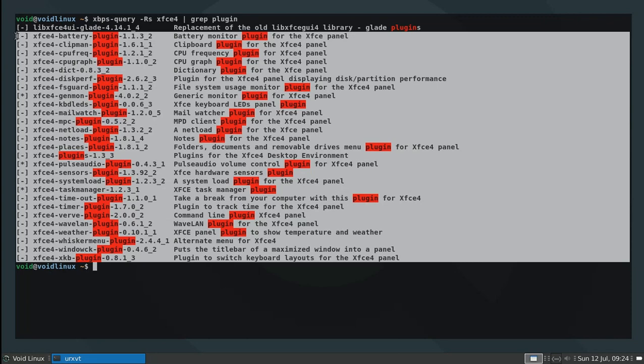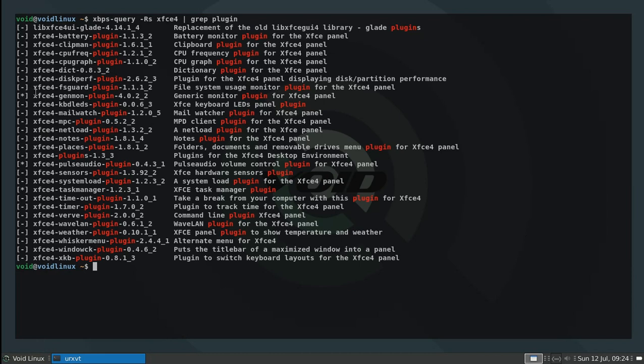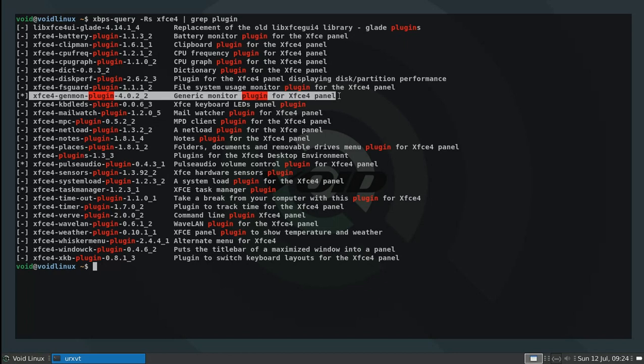But if for any reason none of those plugins is working for what you want to do, you can also program your own plugin by using what is called a generic monitor. This is a general purpose plugin that allows you to feed it a bash script, and then the output is going to appear on that monitor ever so often.